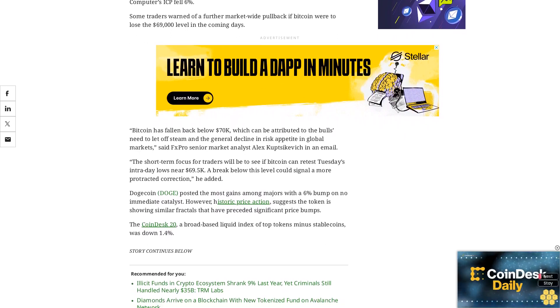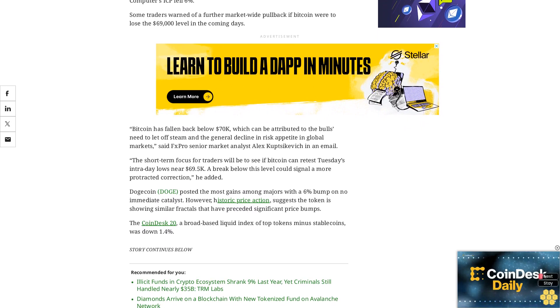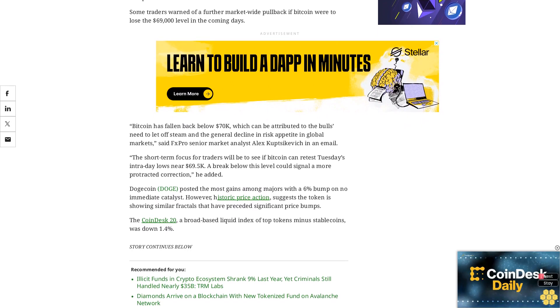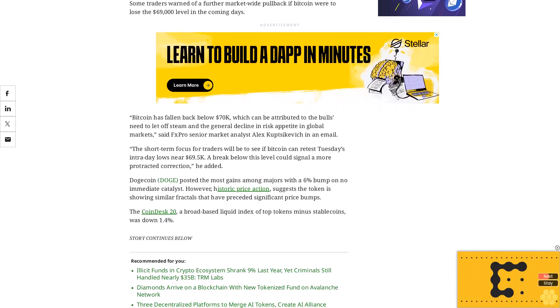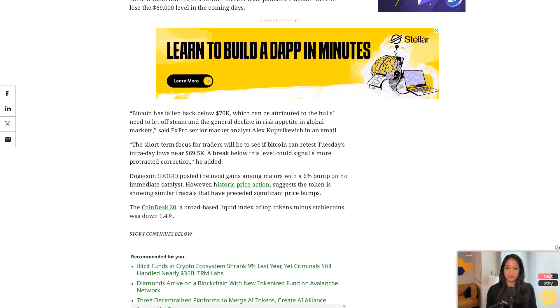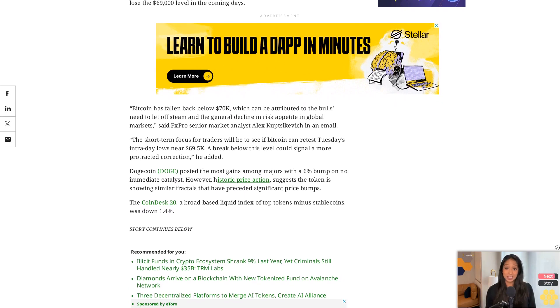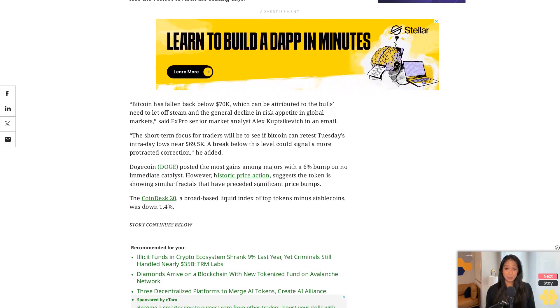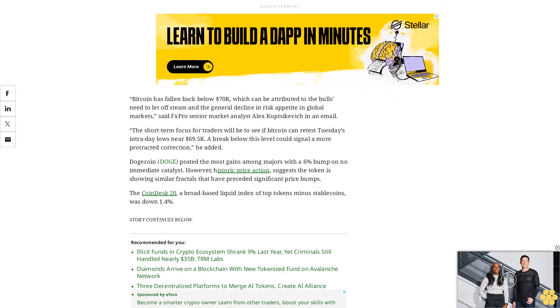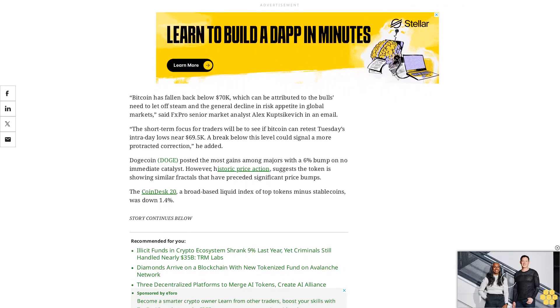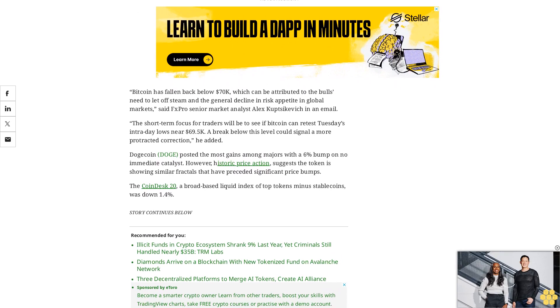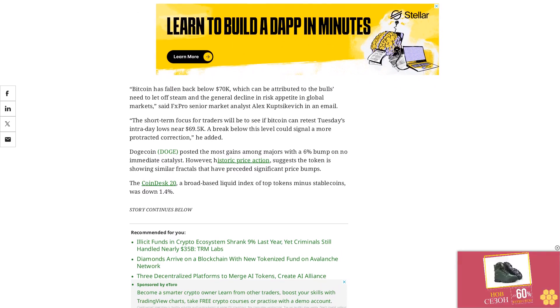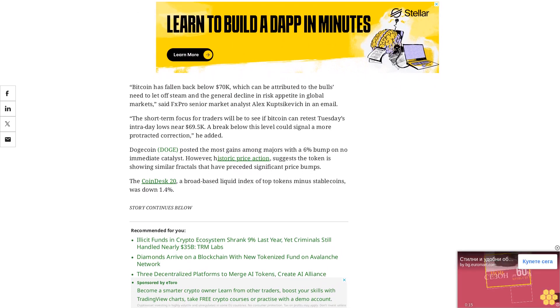Halving occurs when the reward for mining transactions is cut in half, reducing the rate at which new coins are created and thus lowering the available amount of new supply. Bitcoin's own halving is expected on April 20, trackers show, and has historically preceded a bull market for the token.